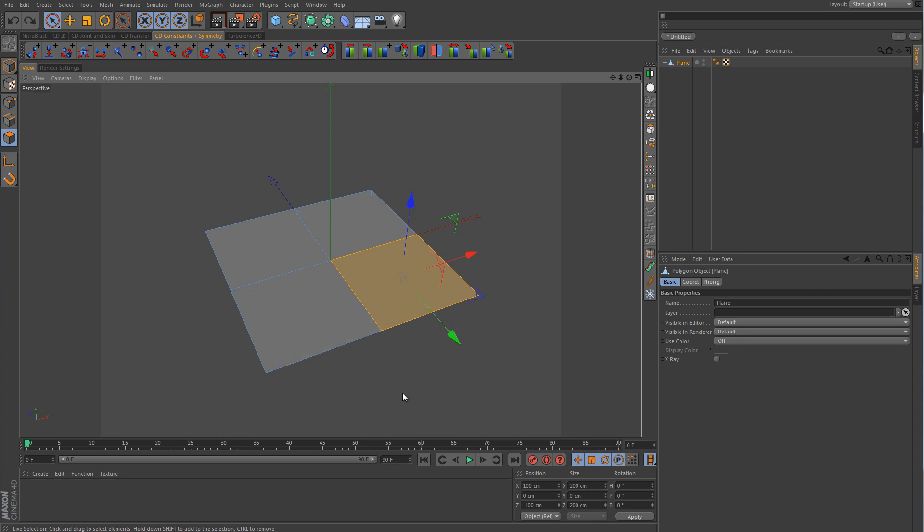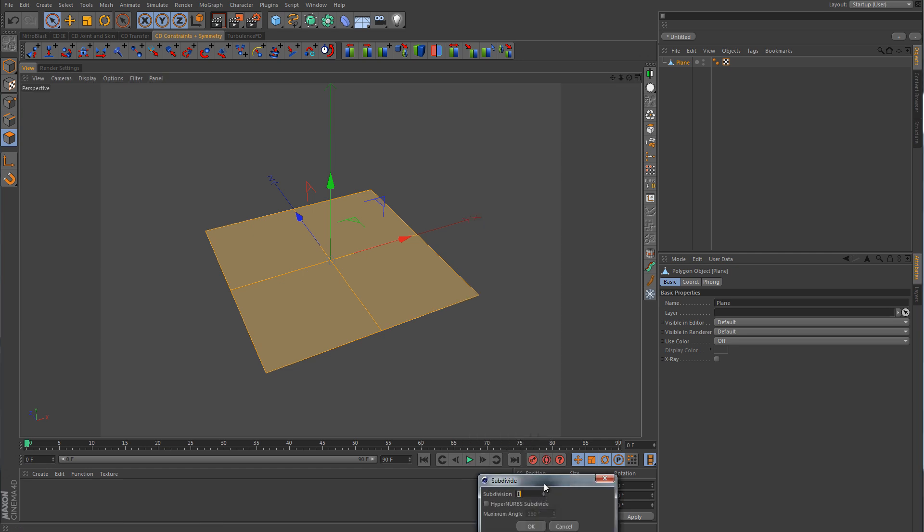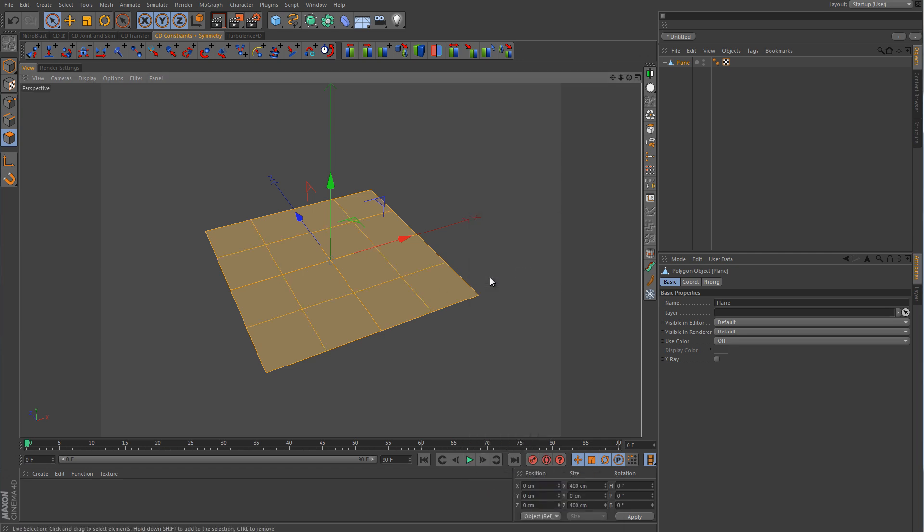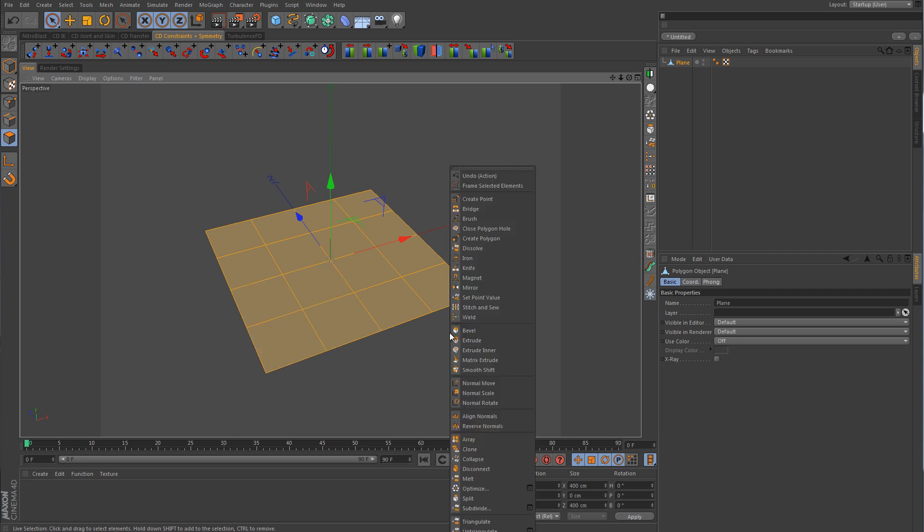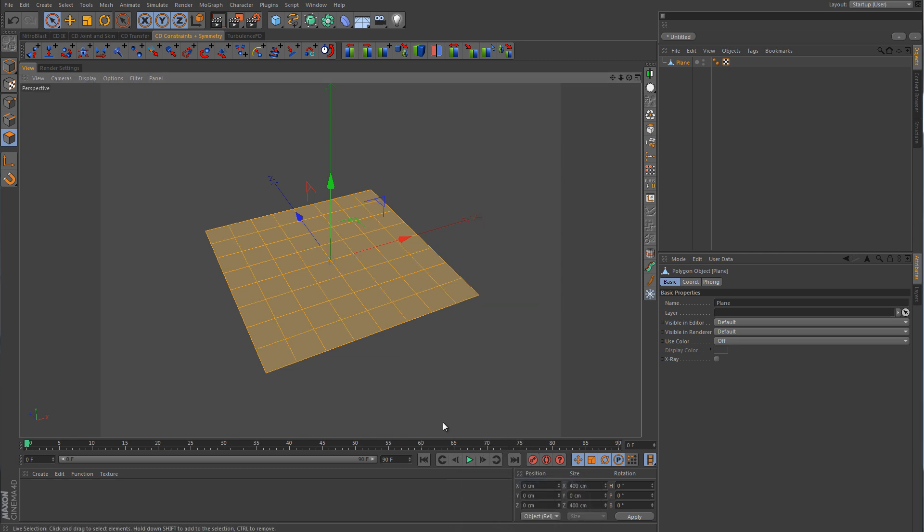So if I were to undo that, and we'll just select all of them, and we'll go back and subdivide again by a value of one. You can see that each one of those was split into four. And now if we subdivide again, each one of these faces will be split by a level of four. And it keeps going and going by a level of four.